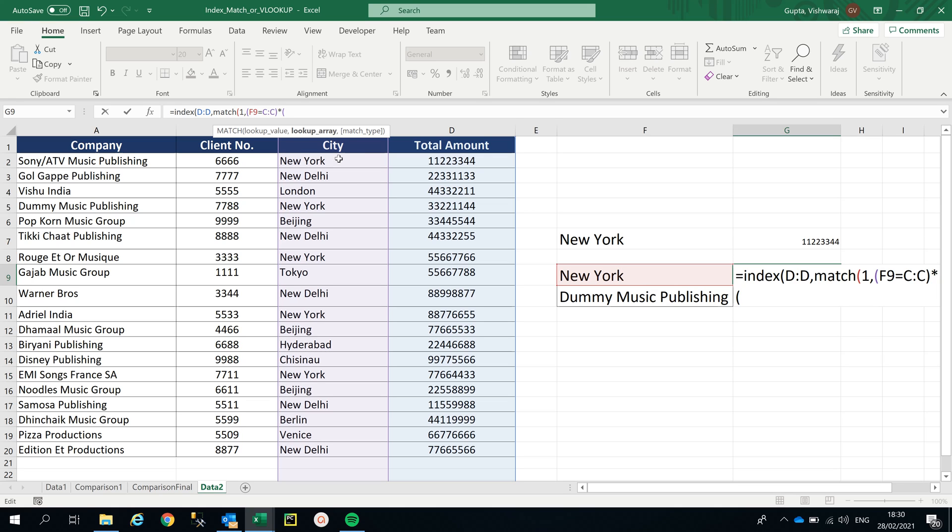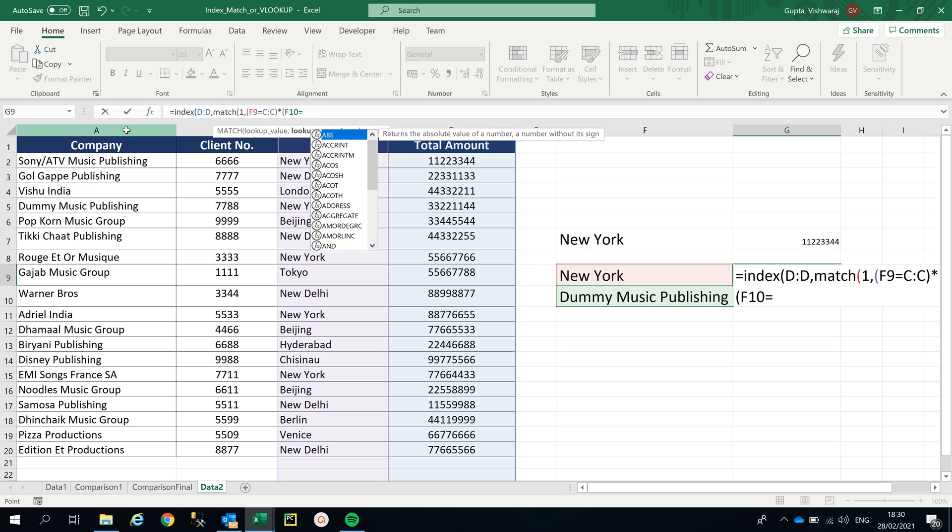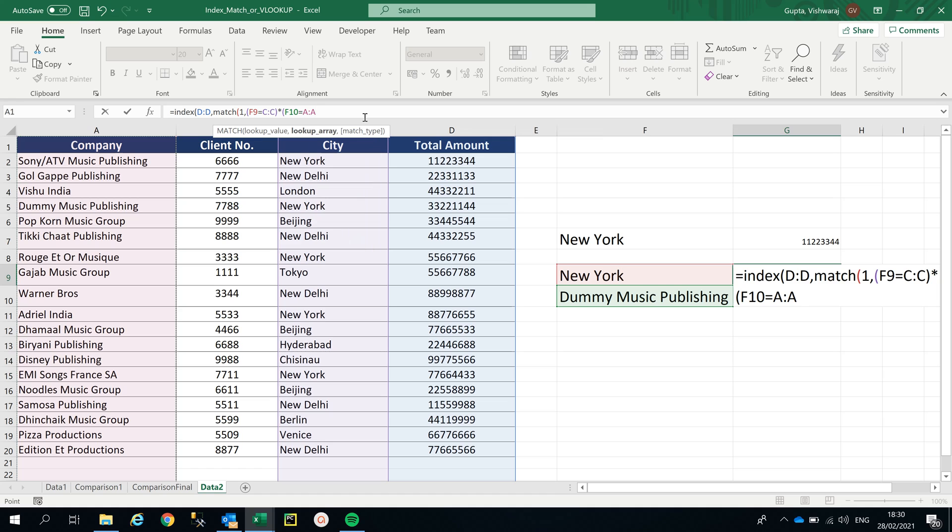I'm gonna use another VLOOKUP in the same INDEX MATCH. Now I'm looking for New York City and Dummy Music Publishing, so I'm gonna select my second VLOOKUP. Where is it located? It is located in the AA column. I'm gonna close the bracket. You can go on with more VLOOKUPs inside - you just have to mention the multiplication sign and then other criteria if you have a lot of columns and rows.